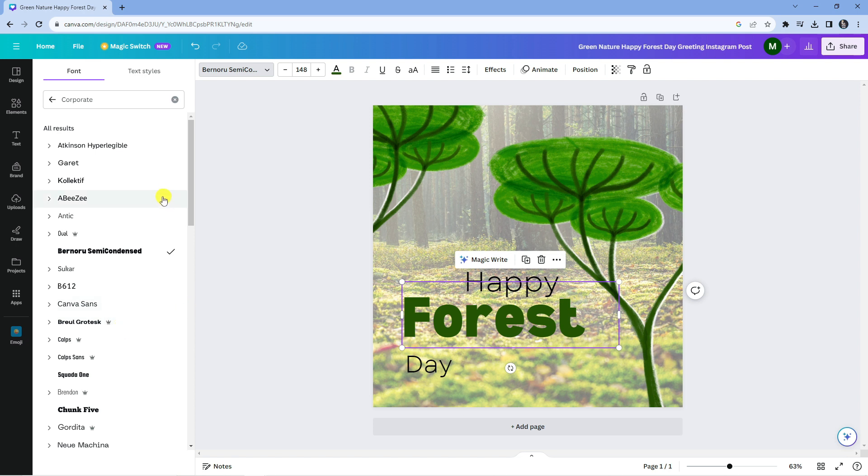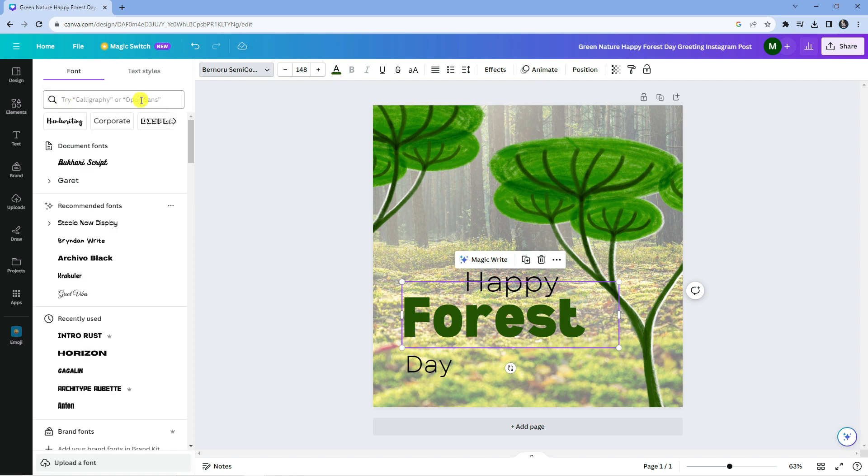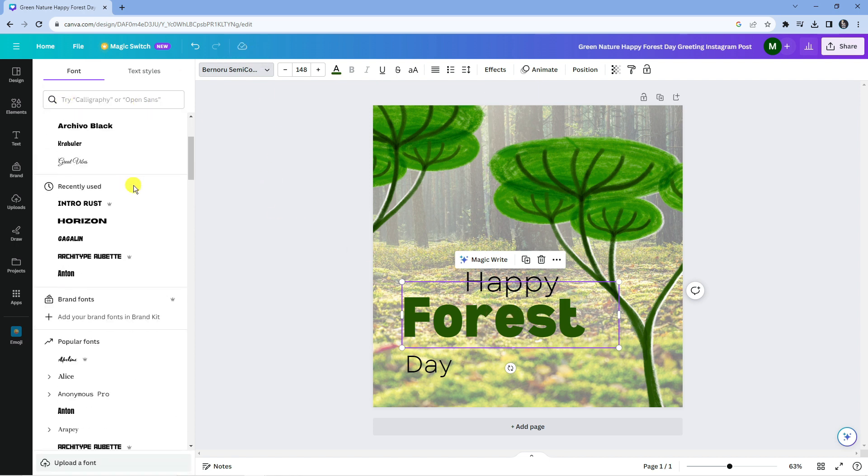Now if you want to actually add and upload your own fonts, again it's very easy to do. Once you've clicked onto this and you've got this menu up, if you scroll down slightly, you're going to see a section called 'brand fonts'.